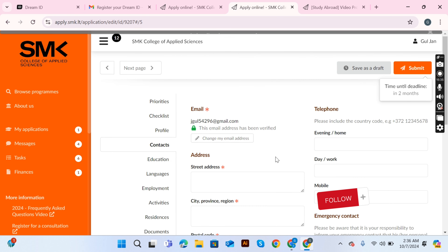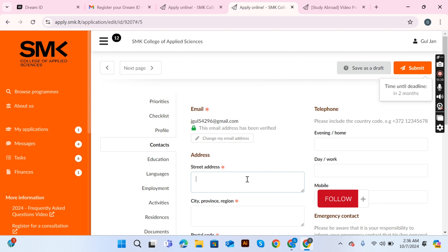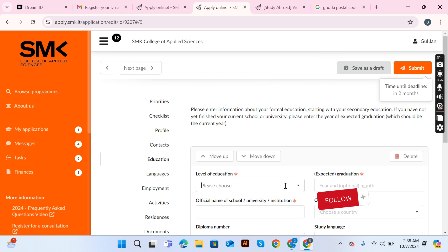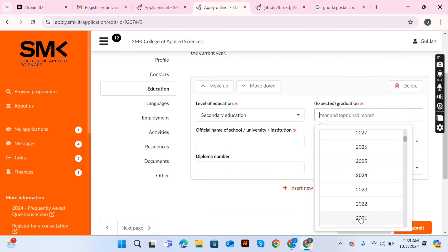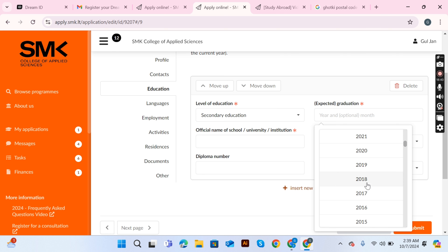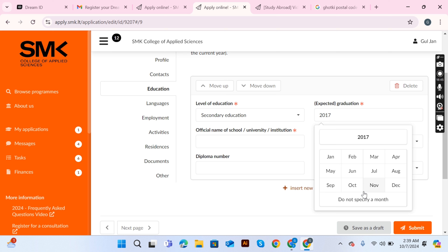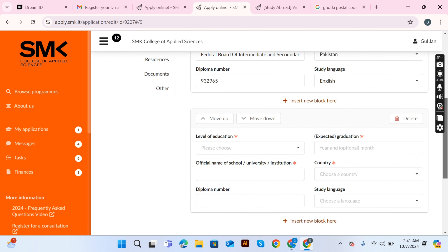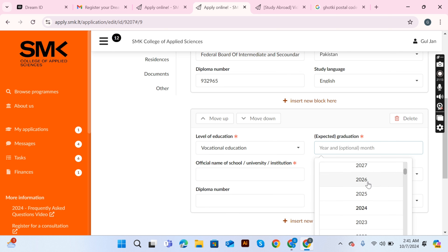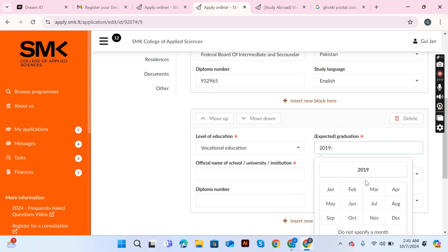Go to the contact section and fill in your email address, phone number, and all other contact details. Then go to the education section. Select your secondary education — matriculation — and enter your graduation date, the official name of your school, your board such as Federal Board of Intermediate and Secondary Education Islamabad, your diploma number as written at the top of your document, and study language as English. Then add a new section for your higher secondary school certificate and choose vocational education.